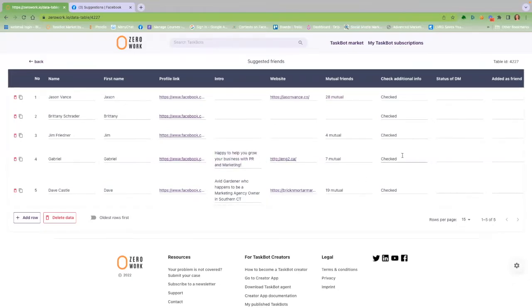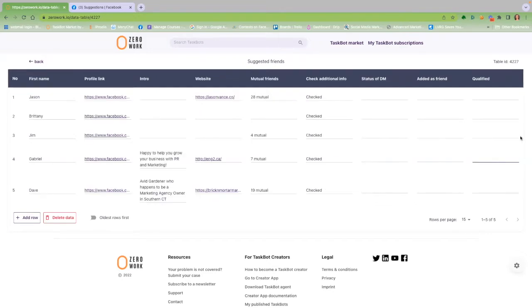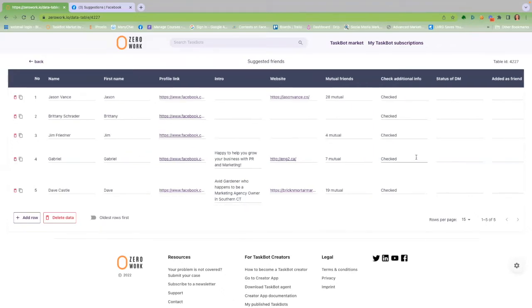Once you choose a person listed in your data table, all you need to do is mark that person as qualified. And the next time your PodBot runs, it will automatically send them a friend request and a personalized DM inviting them to be a guest on your show. The time saving is immeasurable.